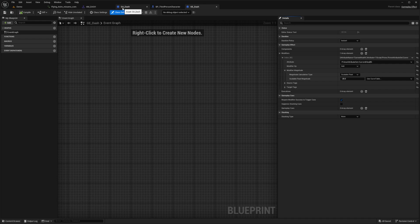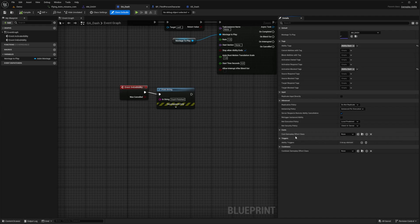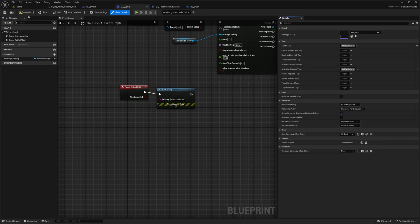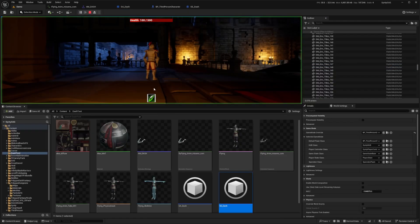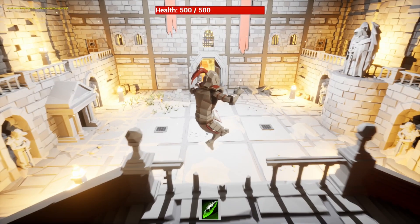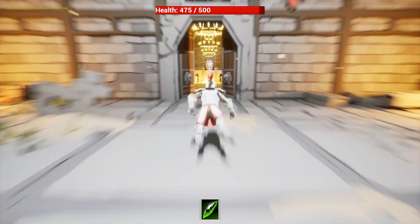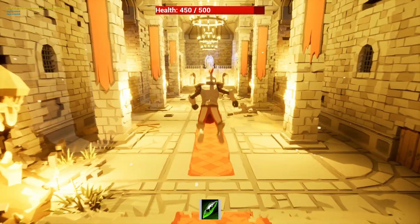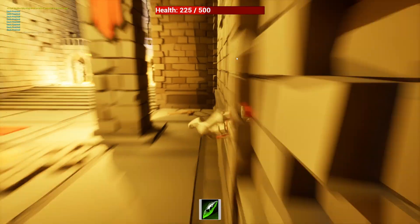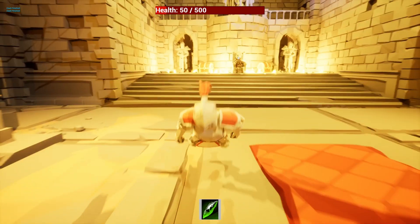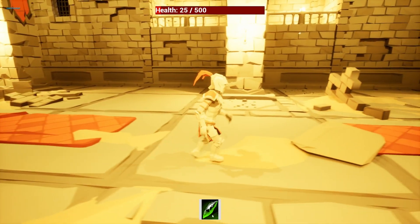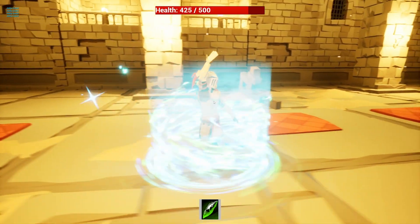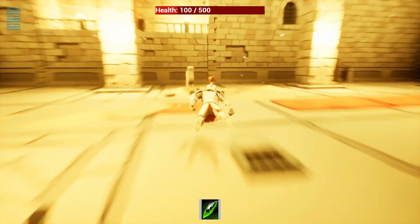I'll go back to my gameplay ability underscore dash and you'll see this cost section when you're in class default. To set cost gameplay effect, I'm just going to select that GE_Dash we created and hit compile and save. Now when I go back to my demo, I'm going to full heal myself. When I use this, you'll see my HP go down by 25 each time I use it. And just like that, that's how you create a simple dash ability using gameplay abilities.